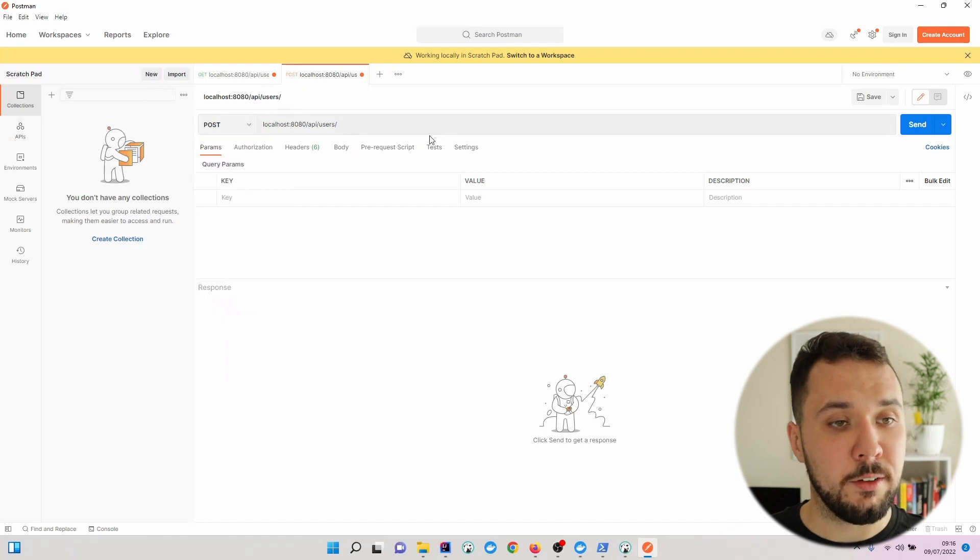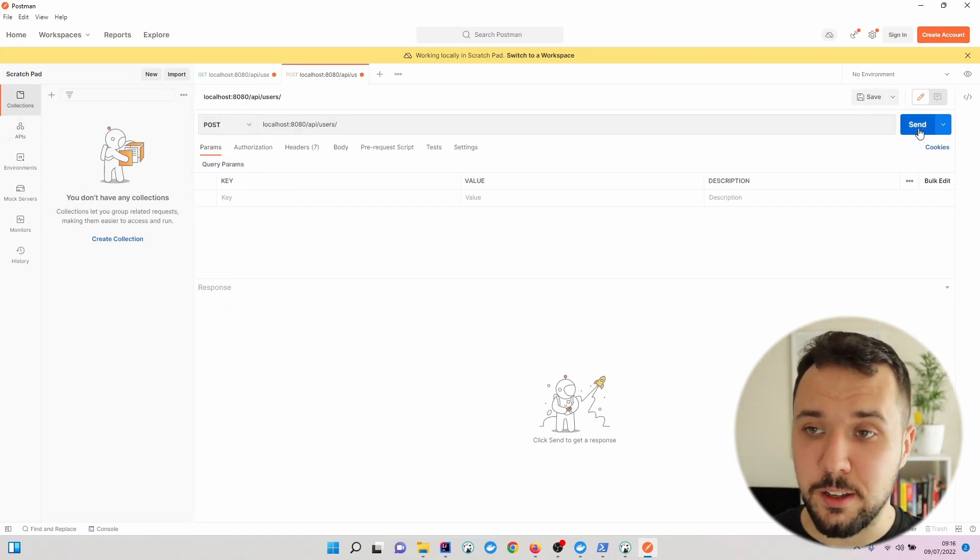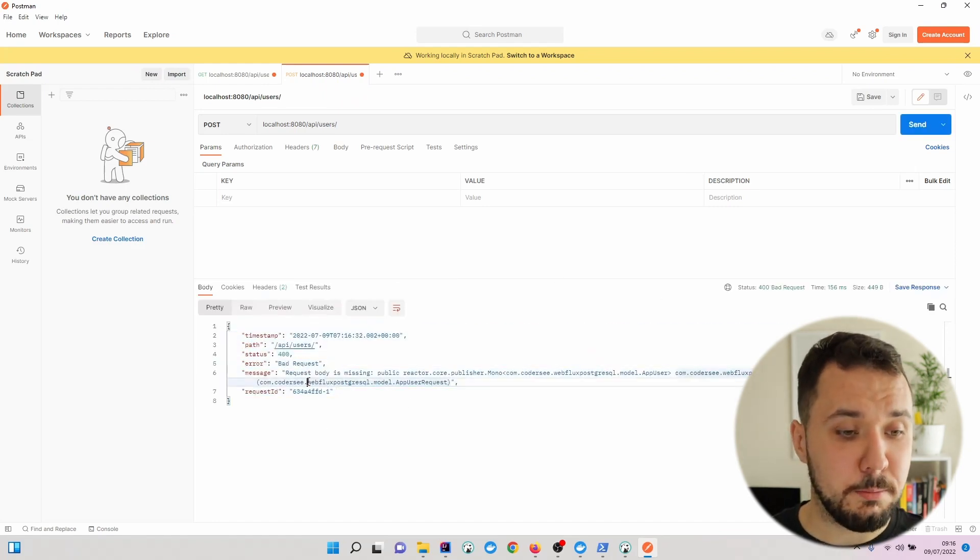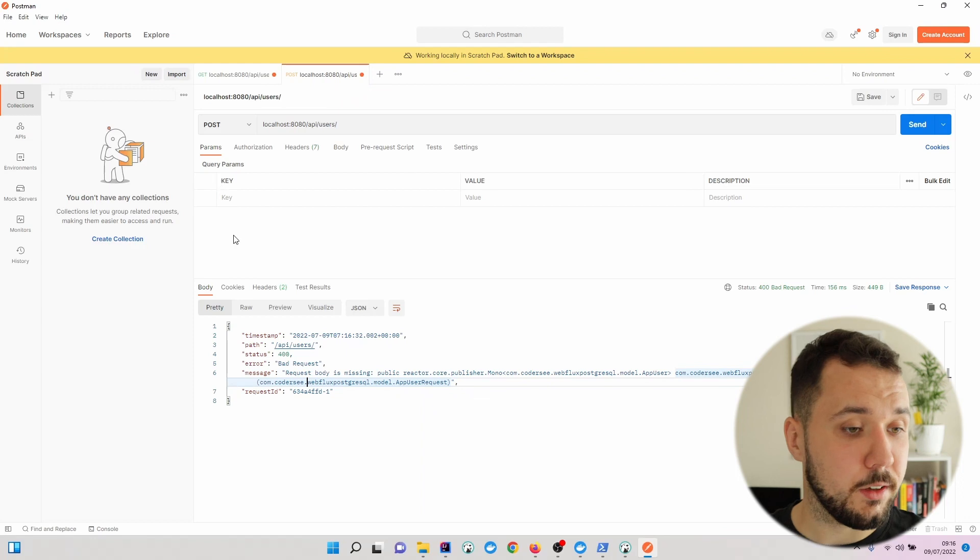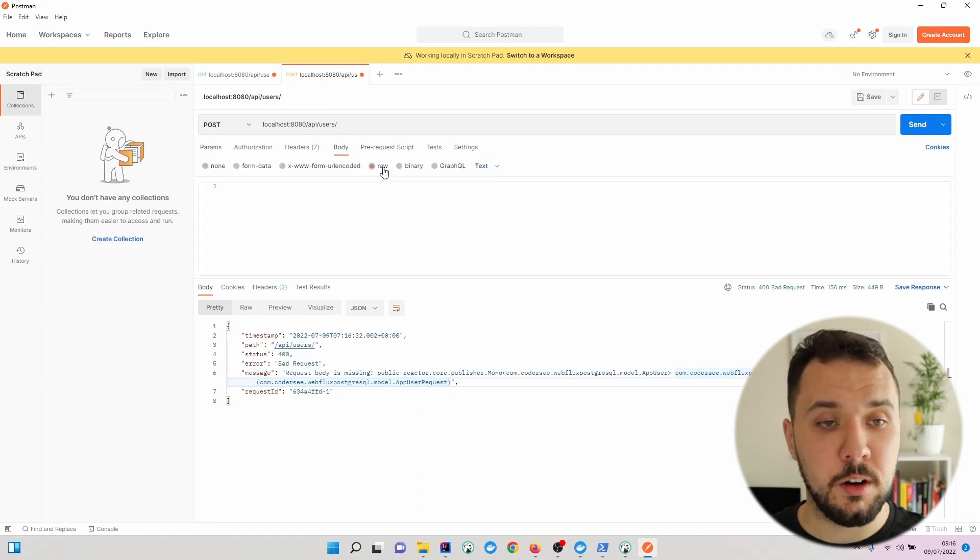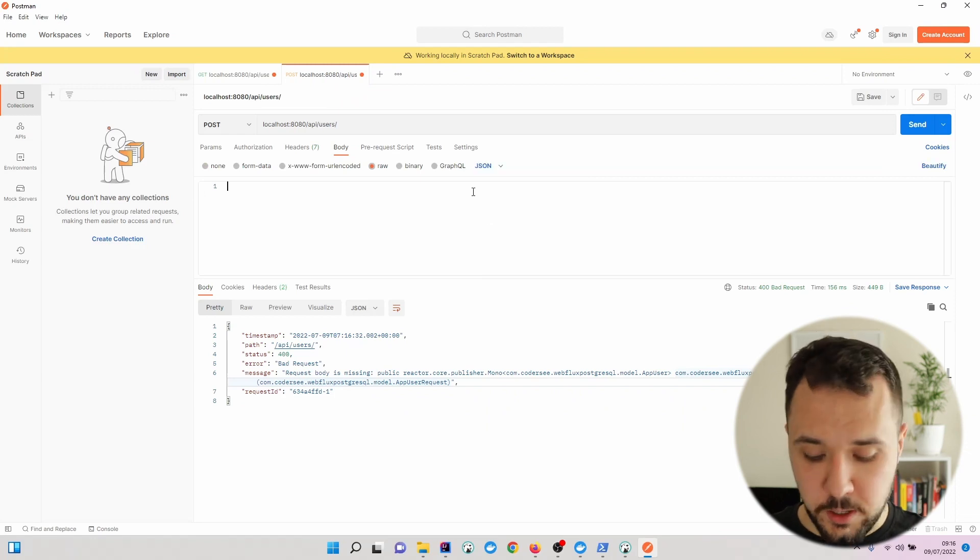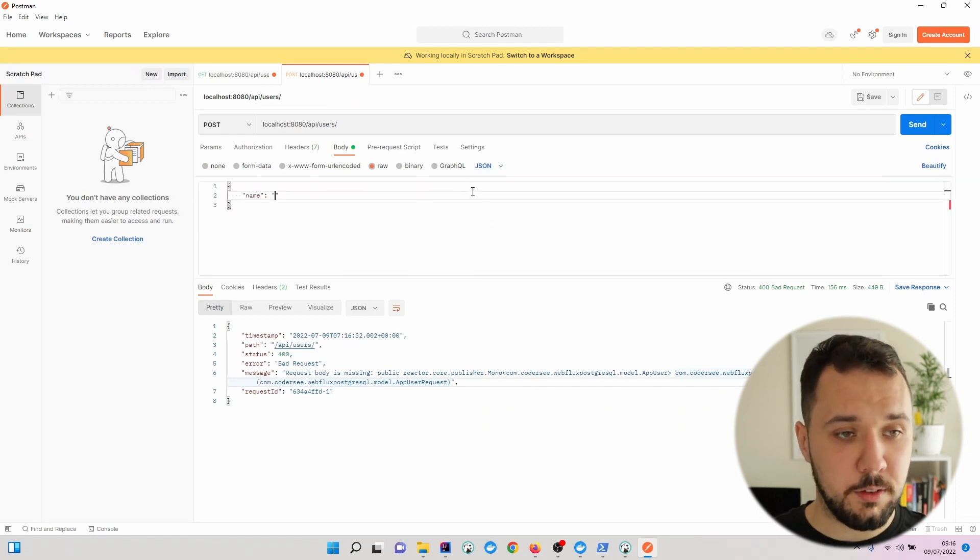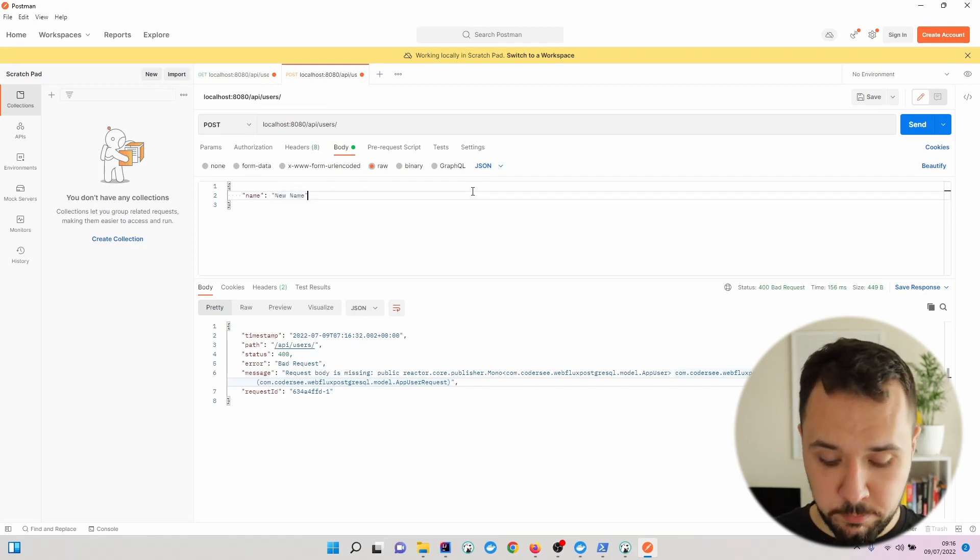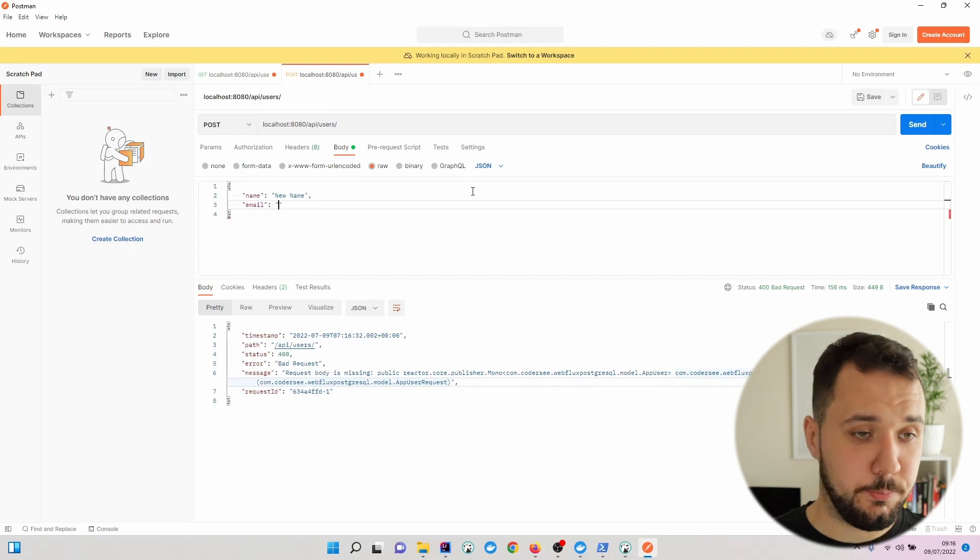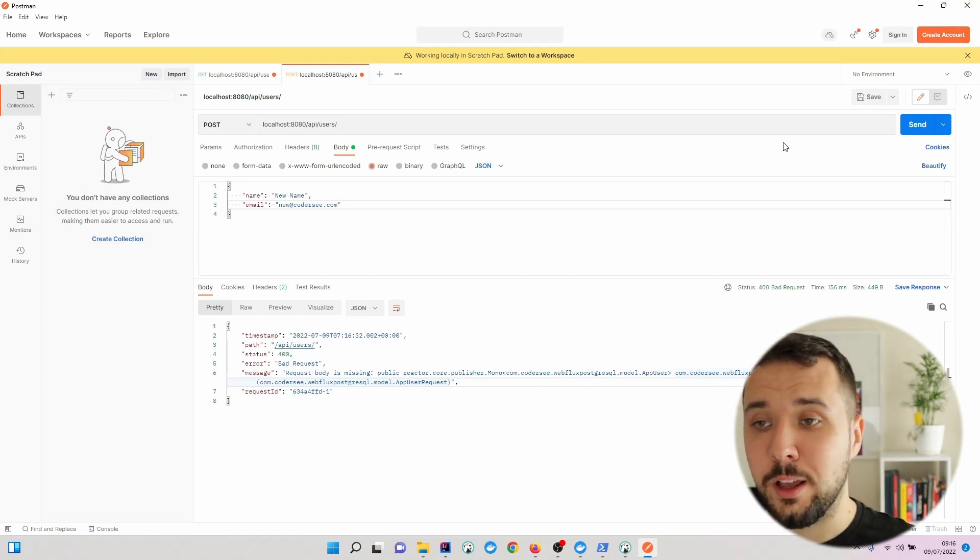If I hit Send with this, I will get 400 bad requests because the request body is missing. To change that, let's navigate here, row, specify JSON and the values that we would like to have. New name and as the email, new at codercy.com.